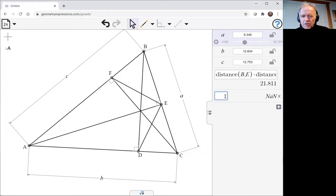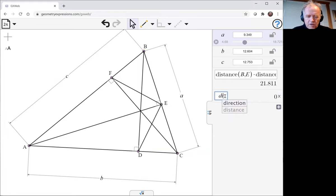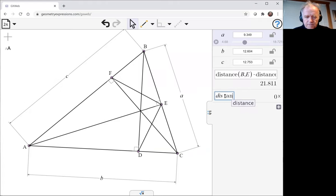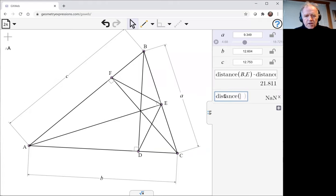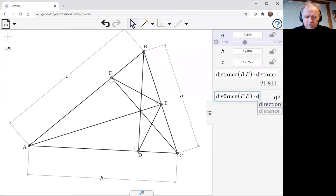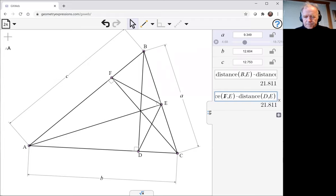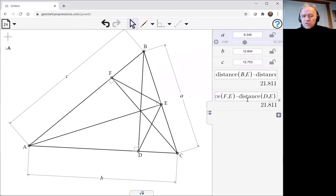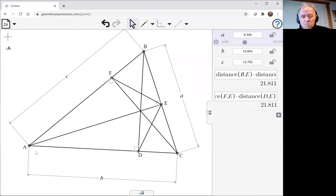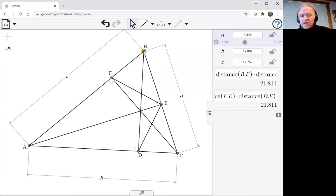Let me now put the other quantity we're looking for: distance FE times distance DE. We can see those are in fact the same, numerically the same, and that means the same for these particular values of A, B and C. It doesn't say anything more general.